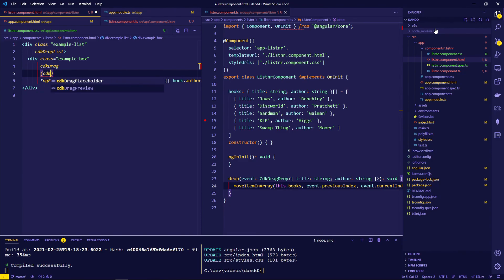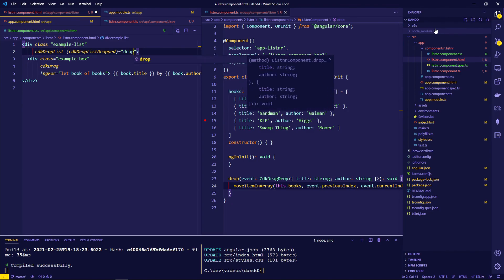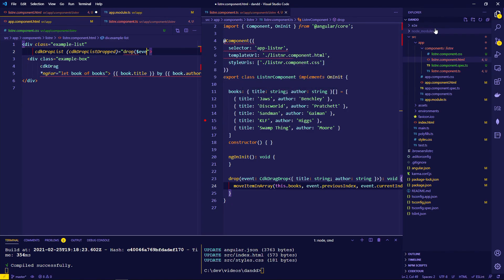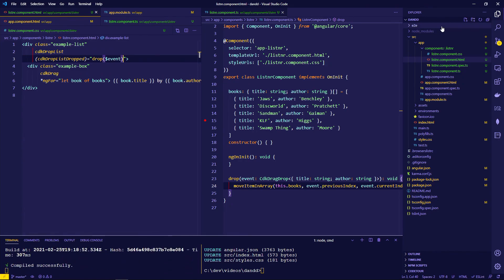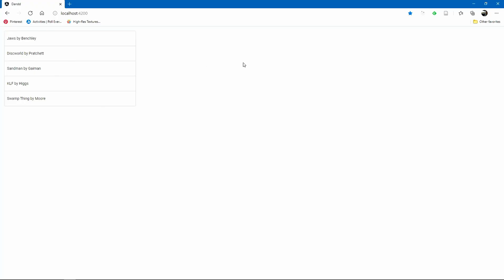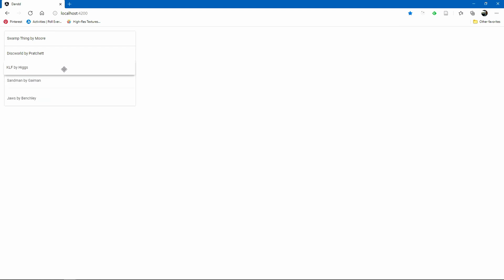The drop event binding actually goes on the list container element, not the individual items. With that correction in place, we can now successfully reorder the items.